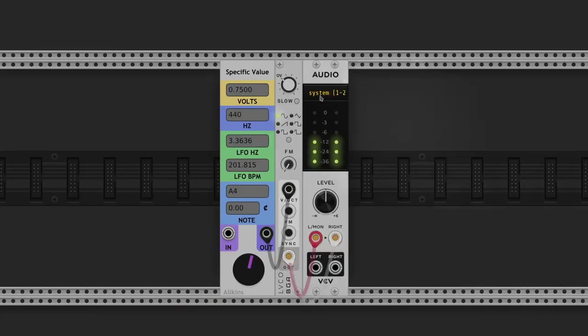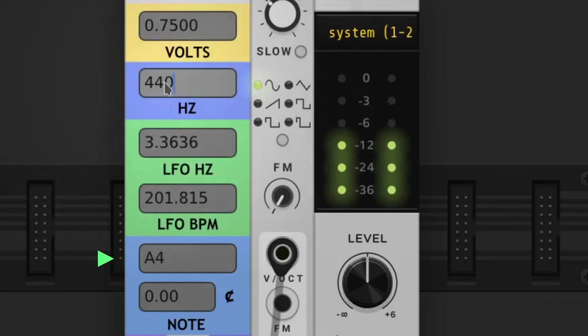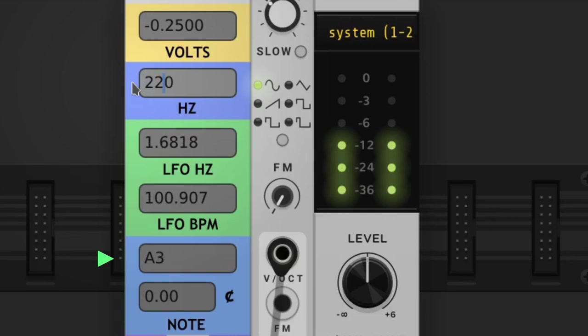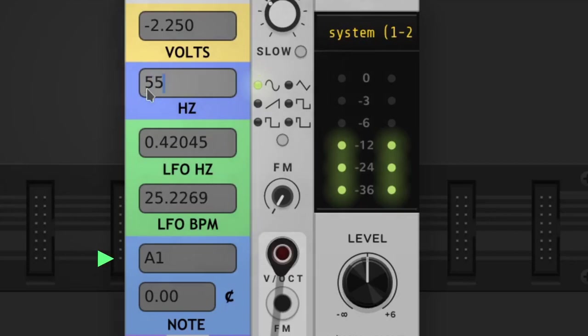Let's do simple math. The standard frequency for A4 is 440 Hz. Divided by 2 is 220 Hz, which is A3. Divided by 2 again is 110 Hz, which is A2. Again 55 Hz, which is A1. Let's take A1 as the fundamental frequency.